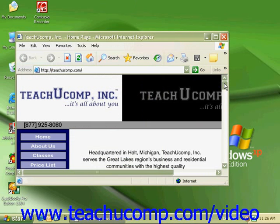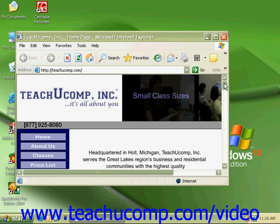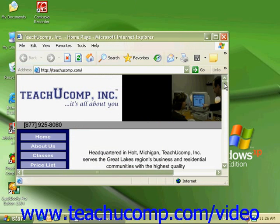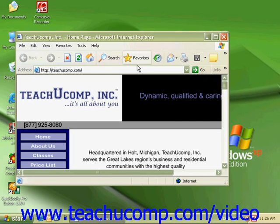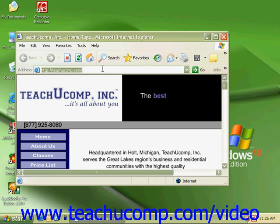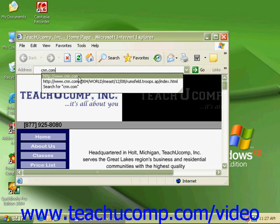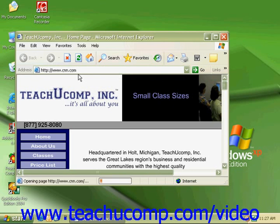Moving from page to page on the Internet is referred to as surfing. There are many different ways to surf around the net. As discussed, you can type in the address of a web page to bring it up. Clicking in the address bar, type in the URL you wish to go to. If you have already been to a page, you will notice that it will show up below, and you can also click on that to go directly to the page.